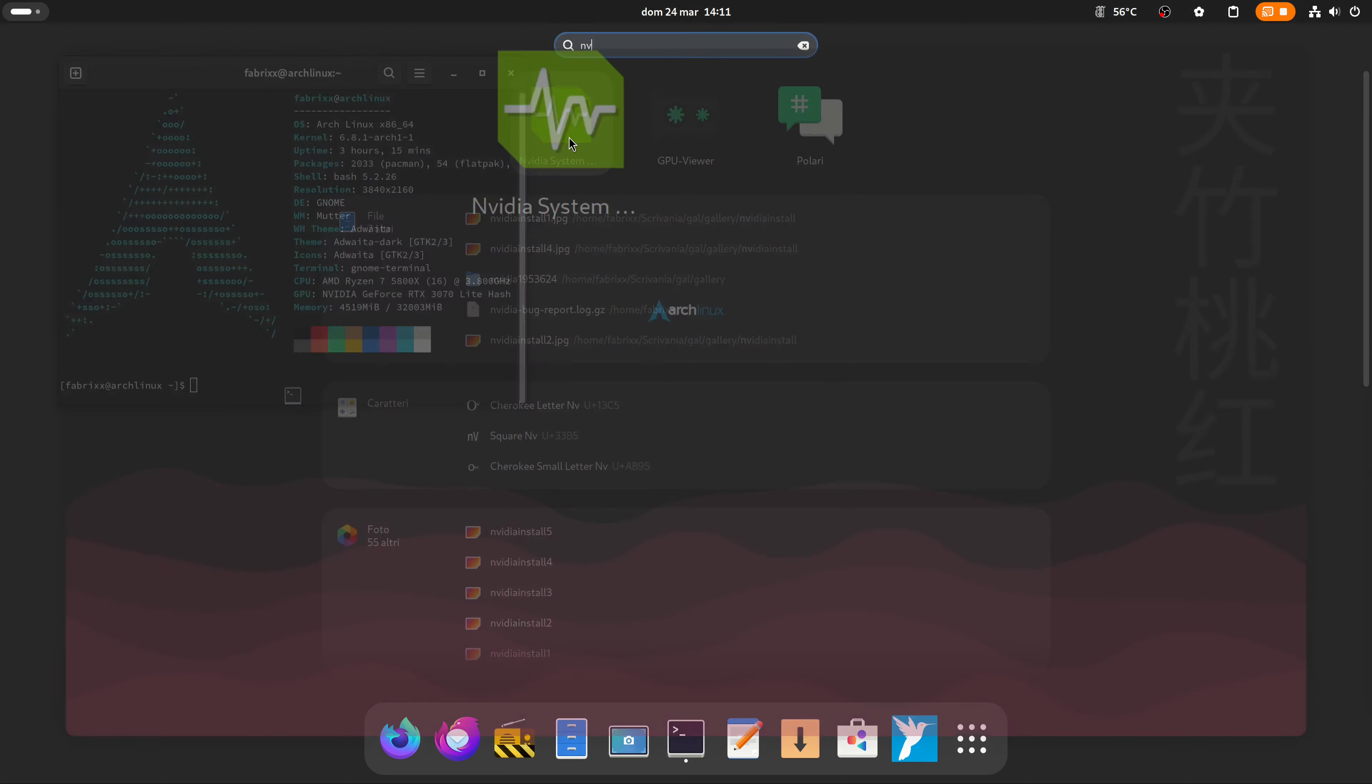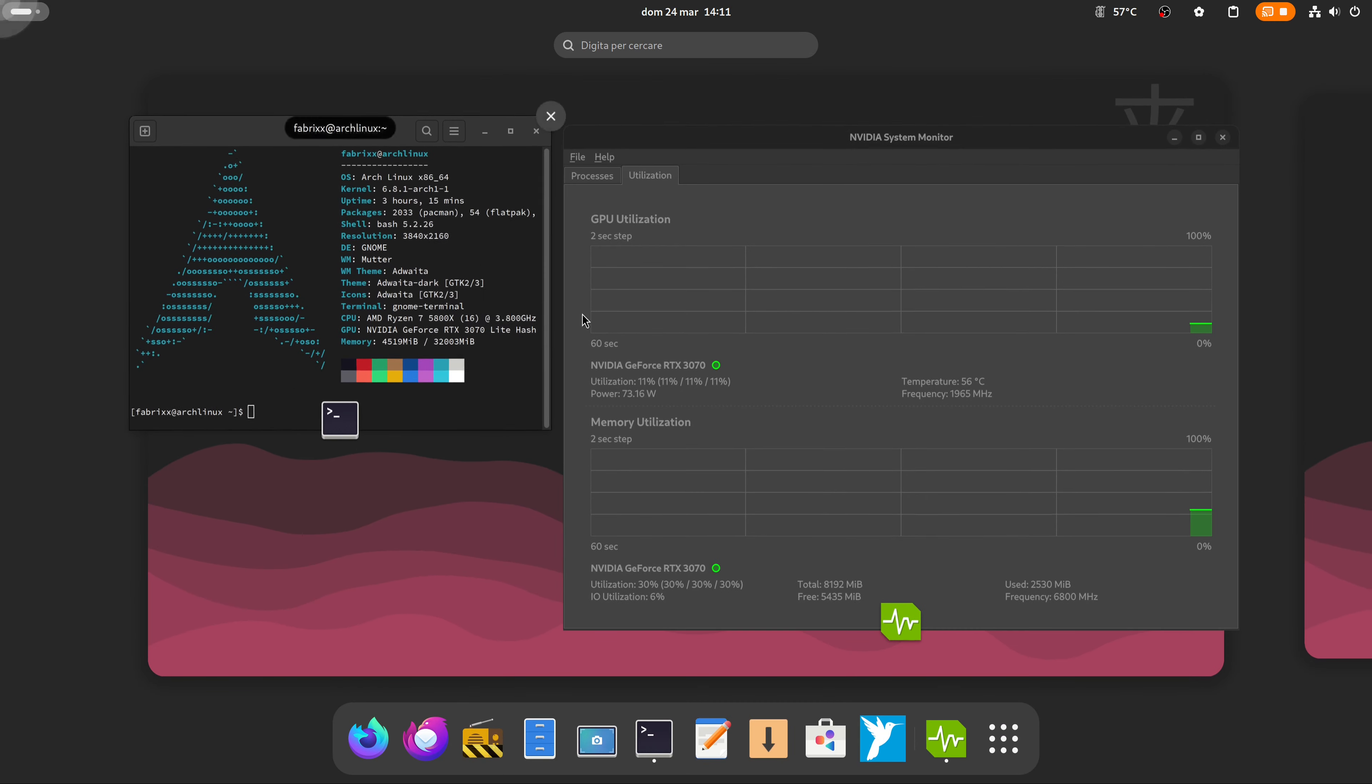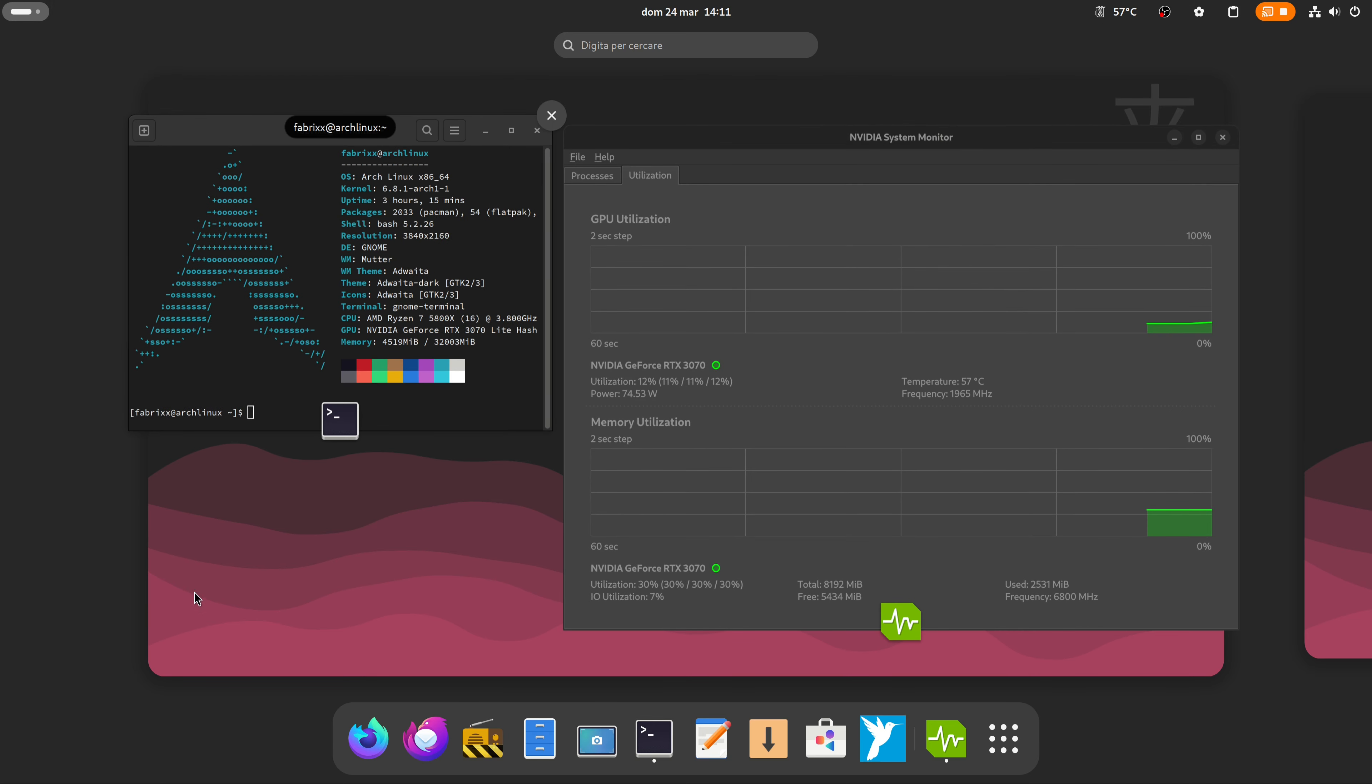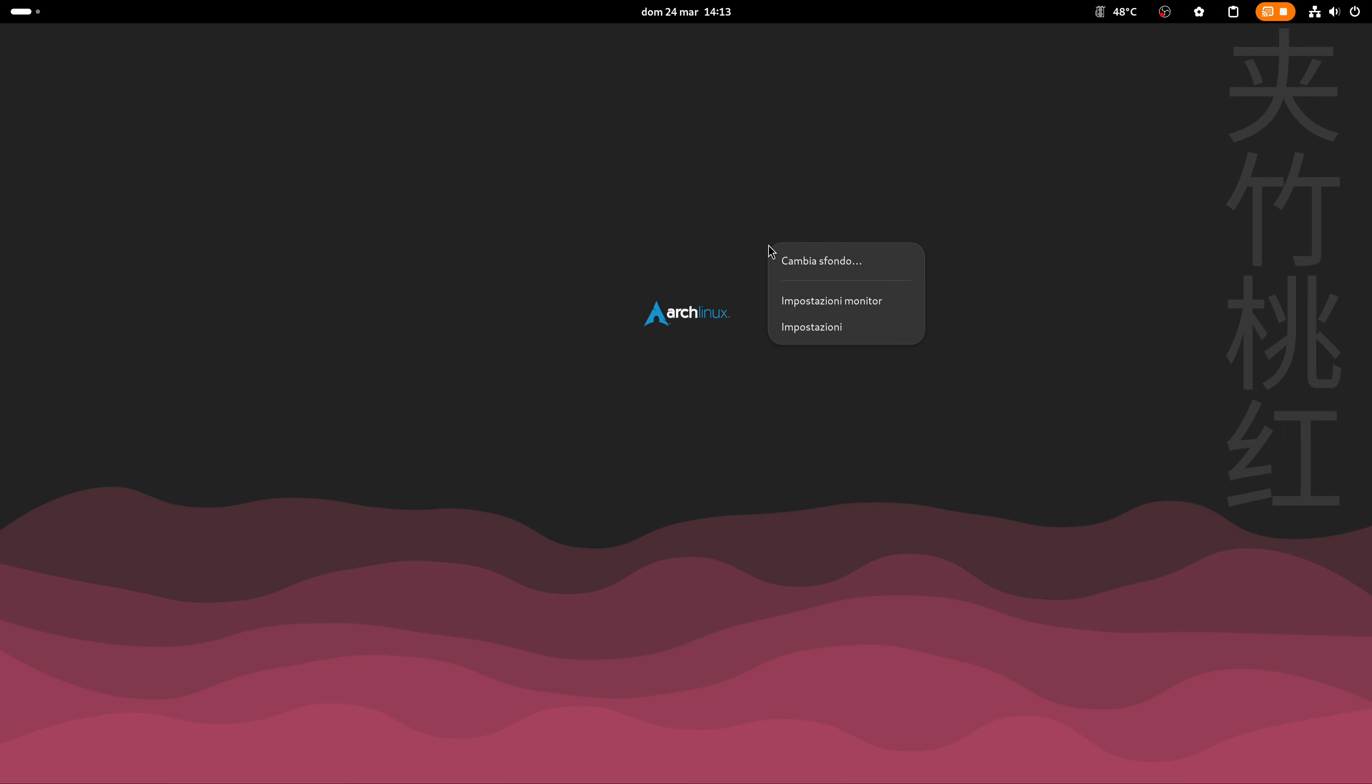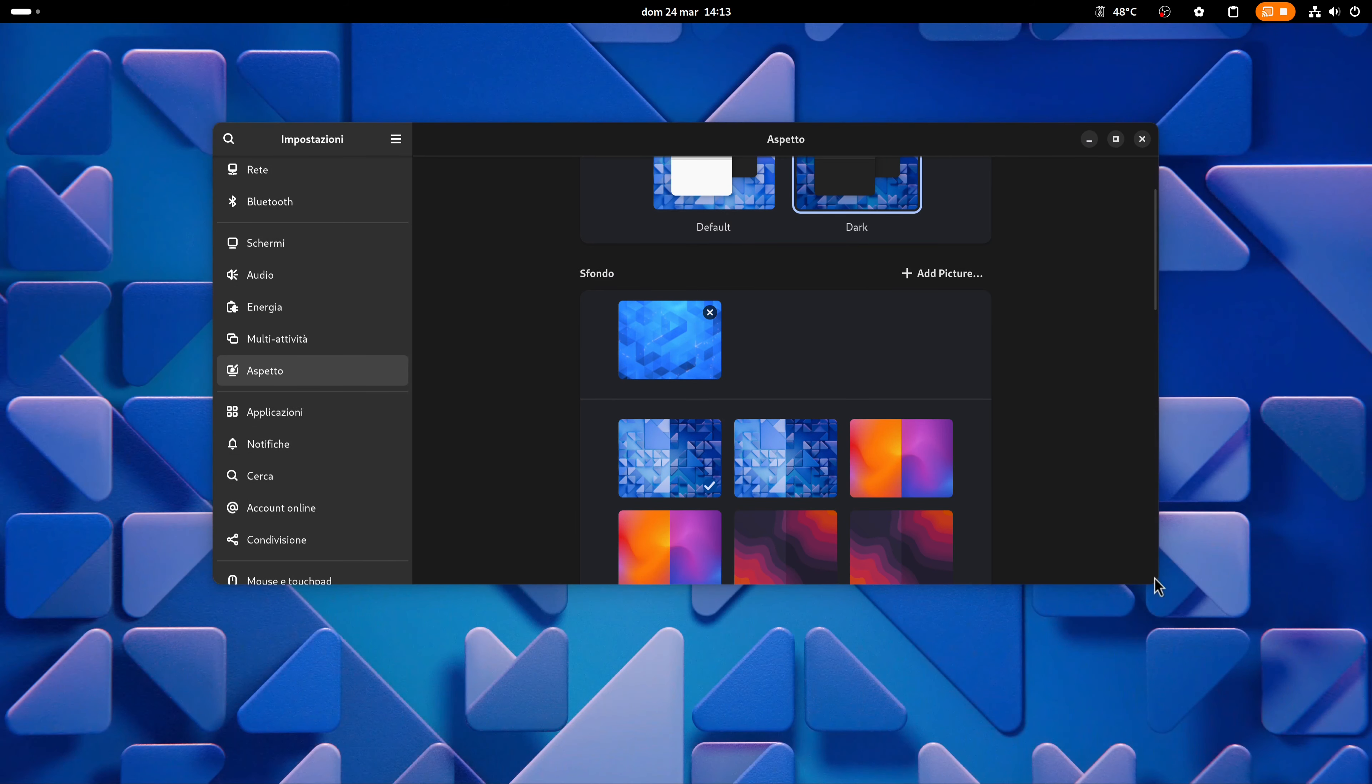There are no limits, the only limit is you. You can continue to use Windows, you can continue to use anti-virus, or you can make the right choice by switching to the right side. Whatever desktop environment you want to use you can always switch to the right side, think about it.